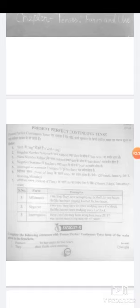अब अगर interrogative बनाना है, तो singular या plural number subject के according has या have का use करेंगे। आपकी exercise में जैसे — Poonam dash for our uncle, for 2 hours — यहाँ since या for का use है इसलिए present perfect continuous tense यूज़ करना है। वहीं they के साथ भी since या for का use है, तो वहाँ पर present perfect continuous tense है।